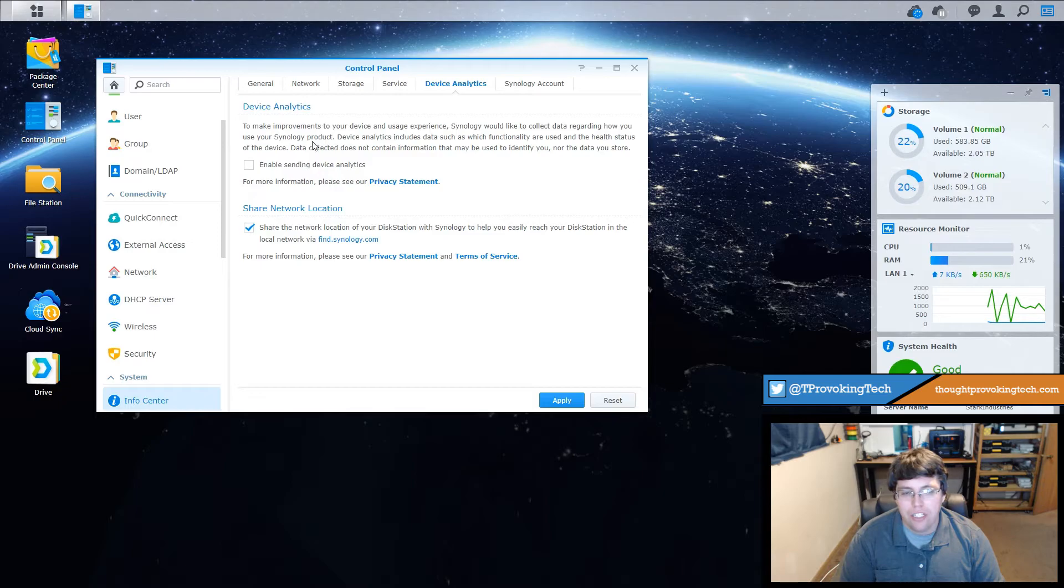So that was a very short video today guys. I have seen a lot of people asking about this though, so I figured I'd make this quick tutorial walkthrough just so you can have an easy way to turn device analytics off if you did accidentally enable it.